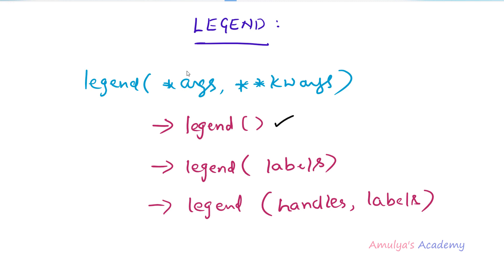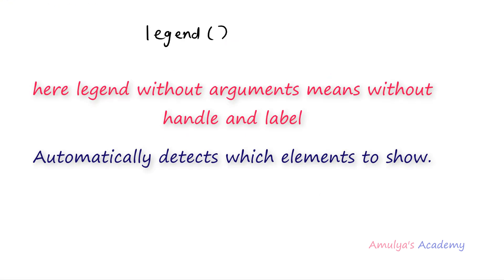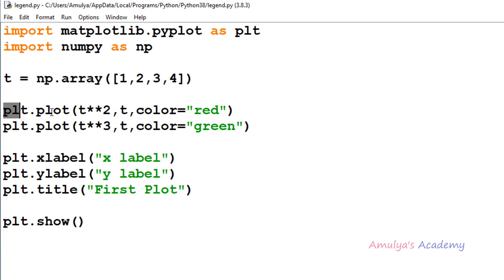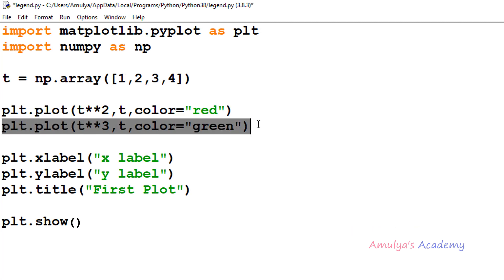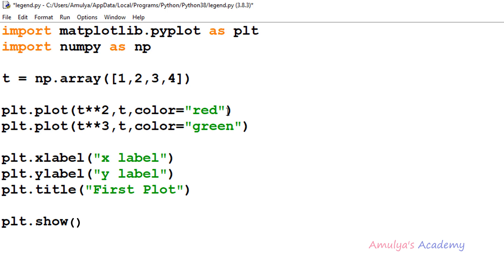First, the legend function without any argument. When we don't pass any argument, the elements to be added to the legend are automatically determined. To include a line in the legend, we need to give it a name — that is called a label. Here we are drawing two lines, so we label each using the label keyword argument in the plot function. For the first line representing squares, I'll set label='squares'.